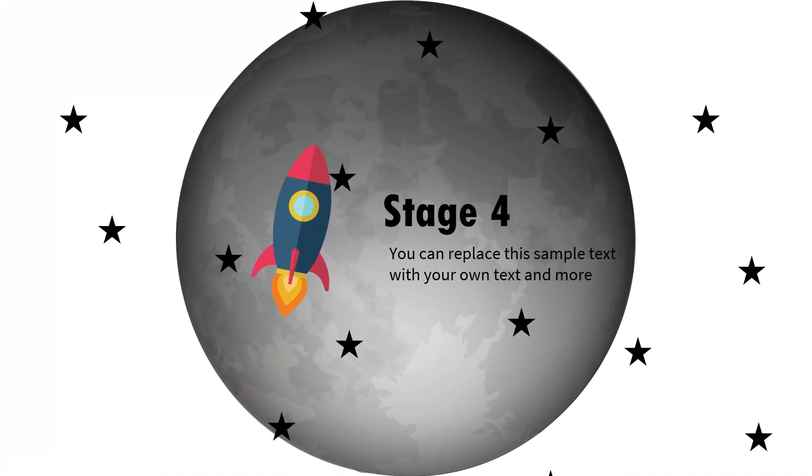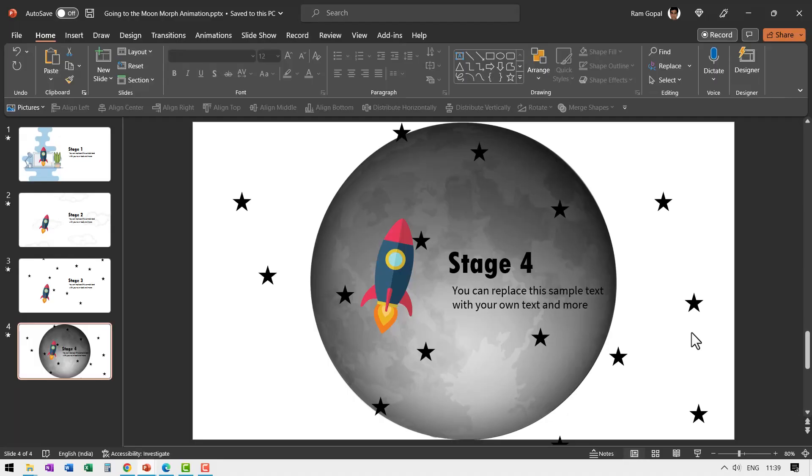This animation is fairly simple though it looks complex. Of course you need a version that allows you to have morph transition. Morph transition is not available in all versions of PowerPoint. I use Office 365 where morph transition is available. So make sure that you have this option available for you to follow along with this tutorial.